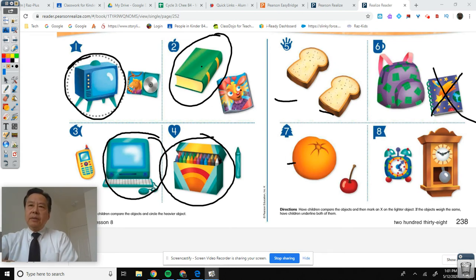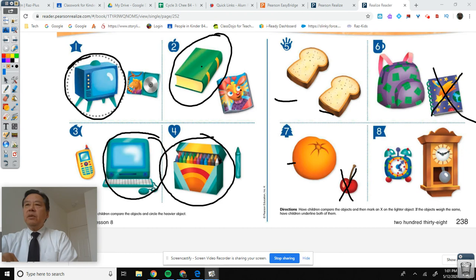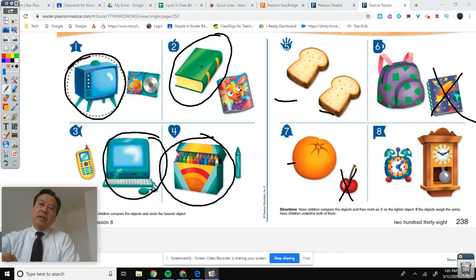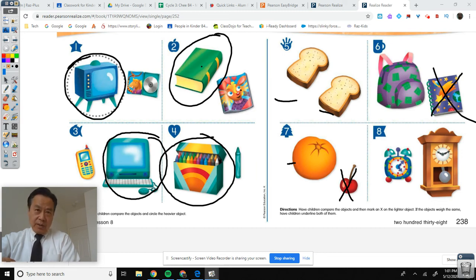Number seven — which one's lighter, the orange or the cherry? Cherry. You do number eight on your own — just put an X on the lighter one: the small clock or the big clock. Do it on your own. If you don't know, ask your mom and dad, and they will ask you questions until you answer it correctly on your own.